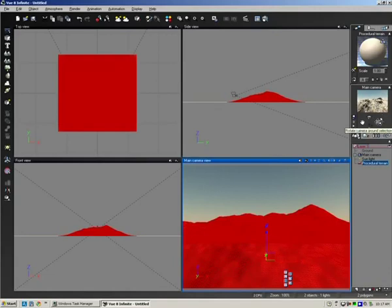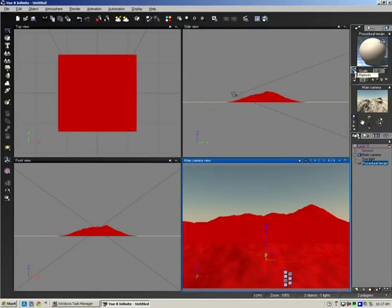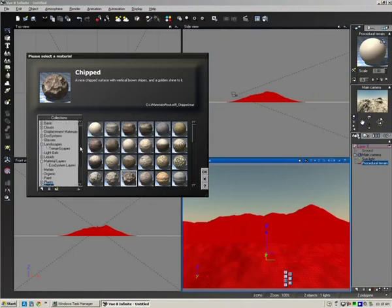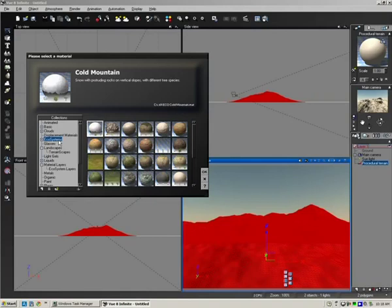Okay, the next step is we're going to actually load an ecosystem this time rather than using the ecosystem painter. I'm just going to find the ecosystem tab. I'm going to choose cold mountain so this will show snow with protruding rocks on vertical slopes with different tree species.